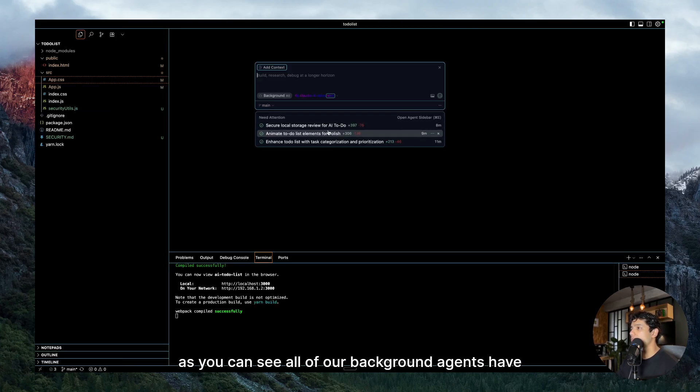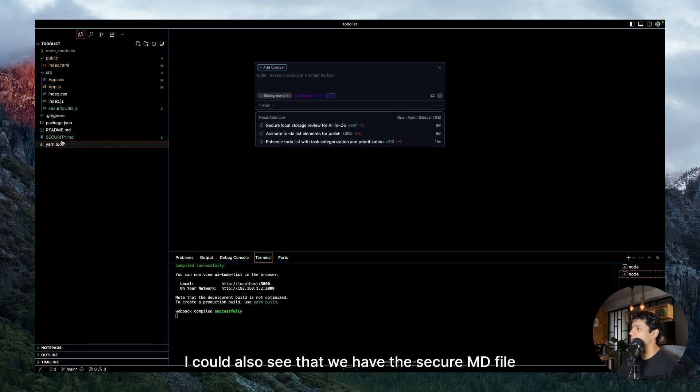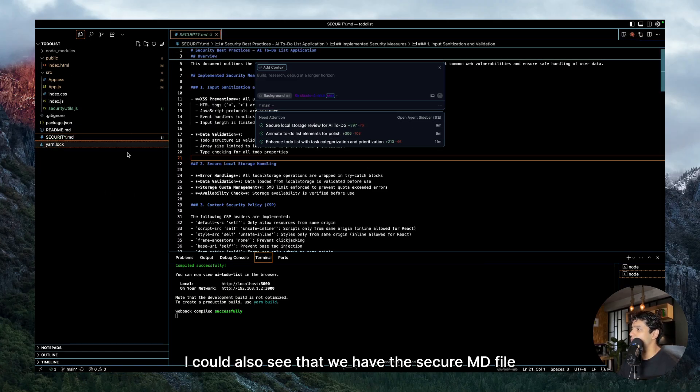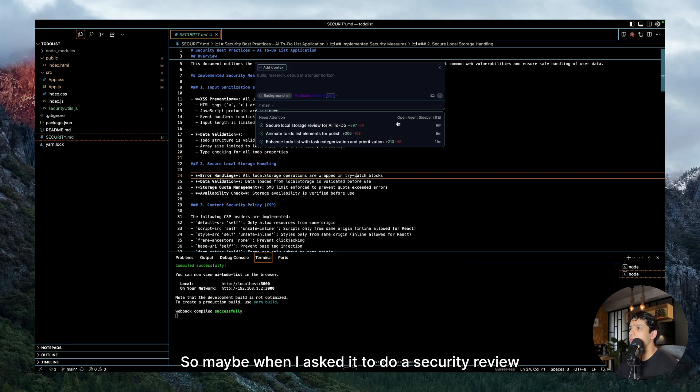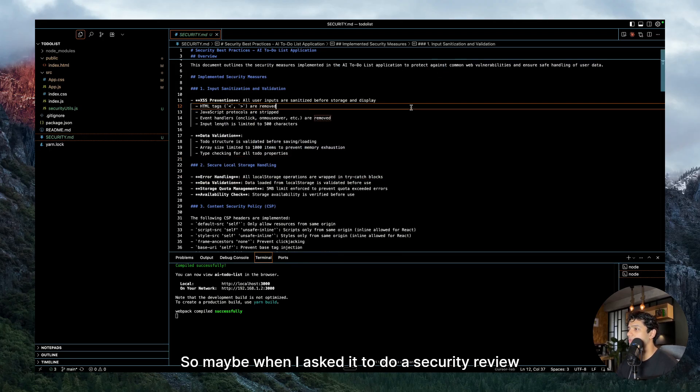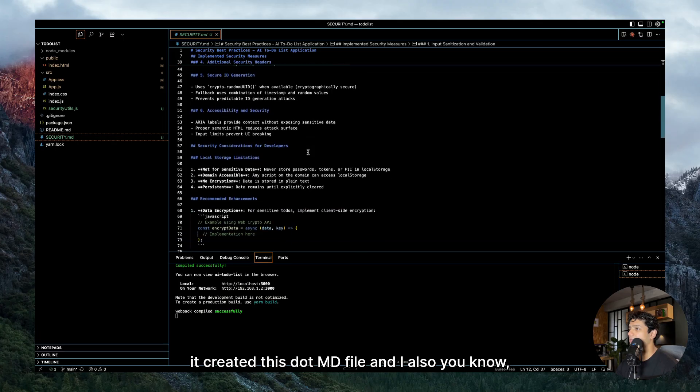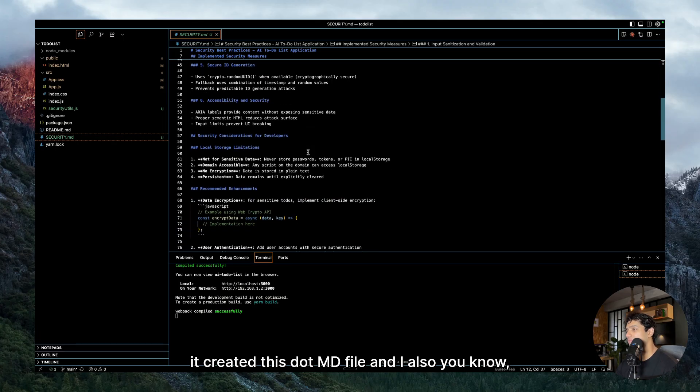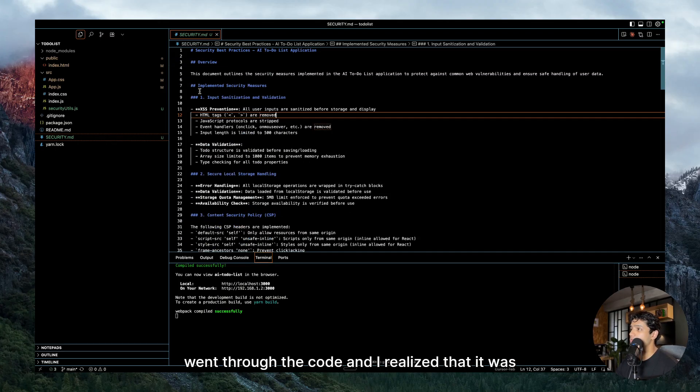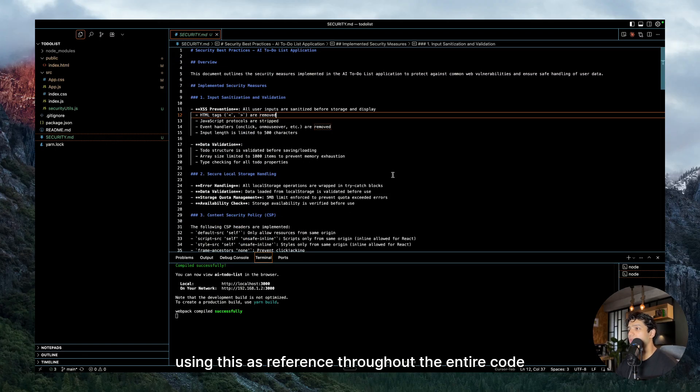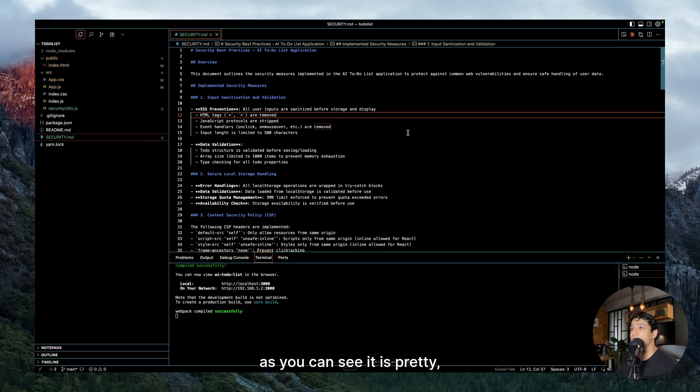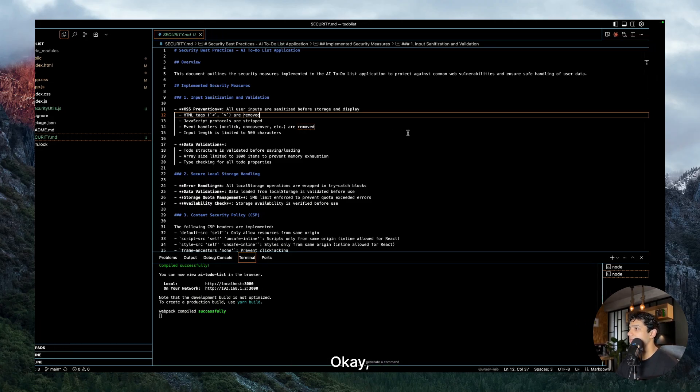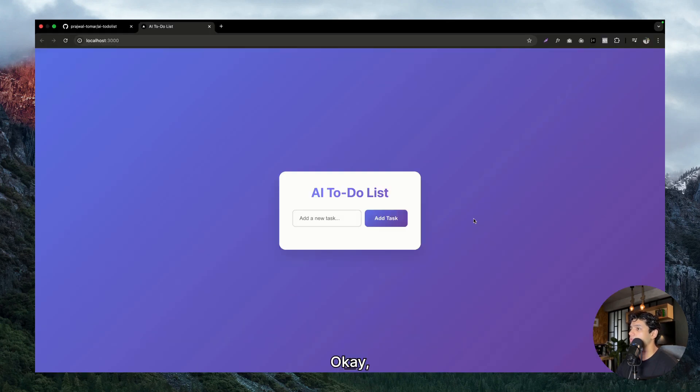So as you can see, all of our background agents have completed. And let's see if it was able to do a good job or not. I could also see that we have the secure.md file created by it. So maybe when I asked it to do a security review, it created this .md file. And I also went through the code and I realized that it was using this as reference throughout the entire code base in order to fix the issues. So as you can see, it is pretty smart. Okay, so let us go to the to-do list and let me try it out once. Okay, so this is the AI to-do list.